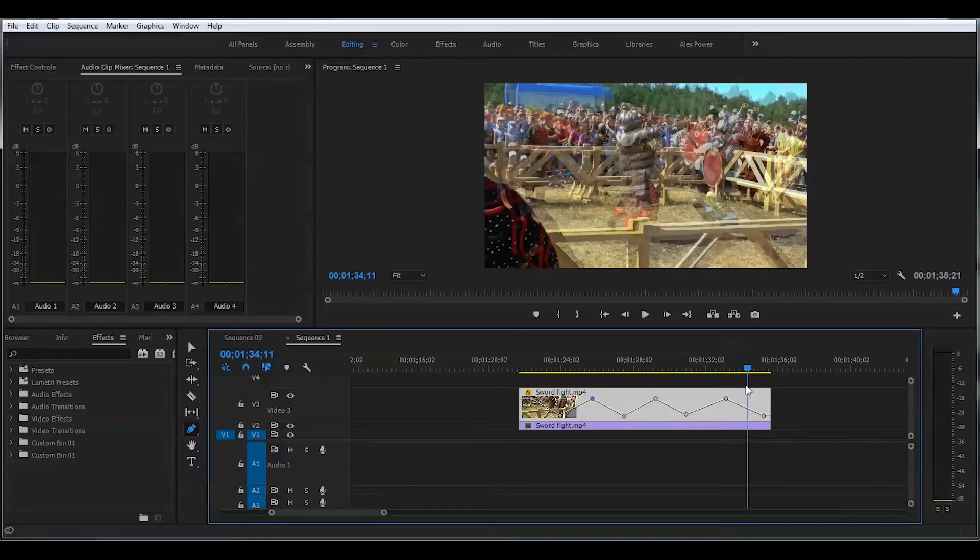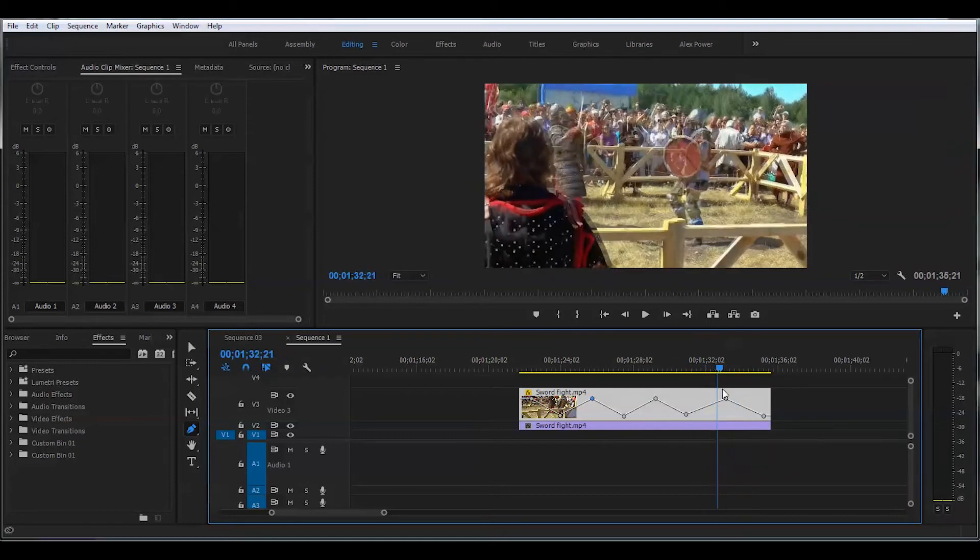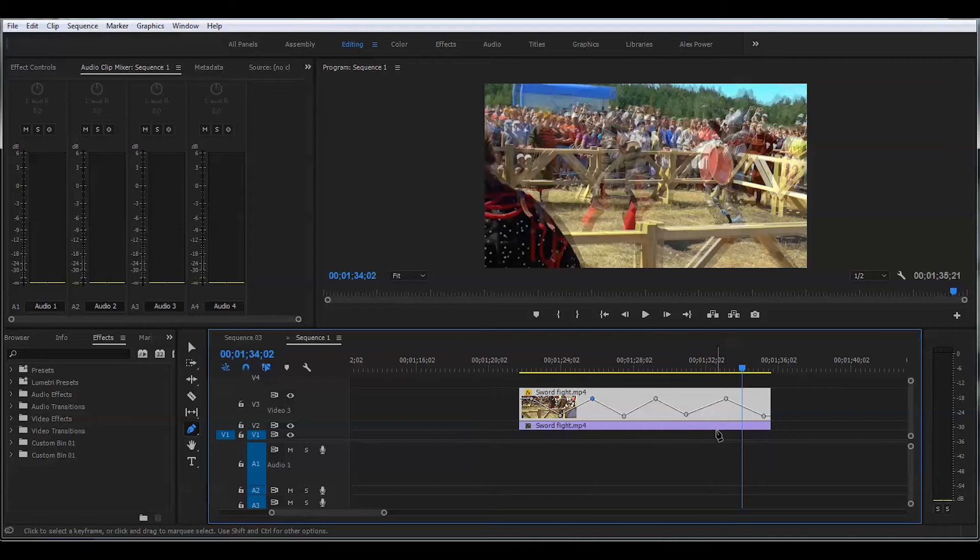And that's pretty much it. That's how you create a ghosting effect for your video in Adobe Premiere Pro CC 2017.